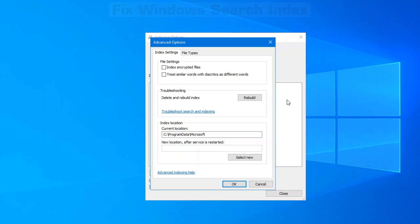Now, if your folder was included in your indexing options, but you're still not finding the files, it means that your index is actually corrupt. So here, Microsoft has included an option in the troubleshooting section where you can delete and rebuild your index.